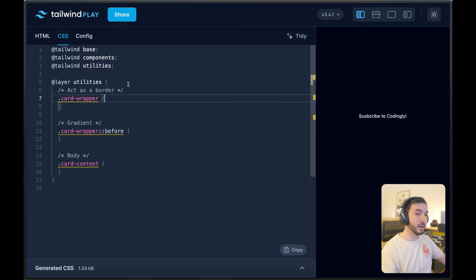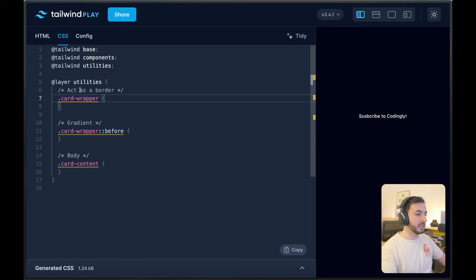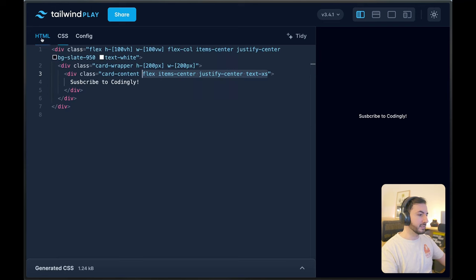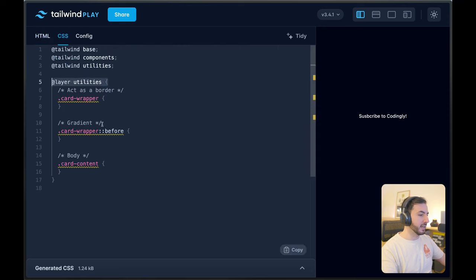I think this is a great use case. This way, you could easily replicate this effect across your website without having to write a bunch of repetitive, complicated Tailwind classes that nobody really understands. So we're going to use the utilities layer here, and I've specified three classes that obviously correspond to my HTML elements.